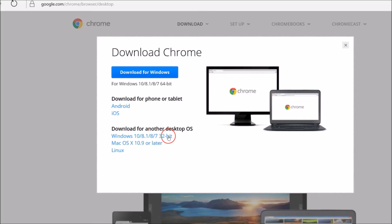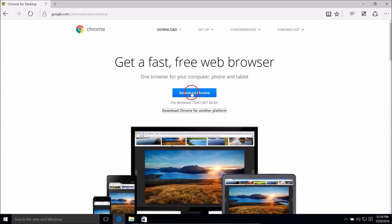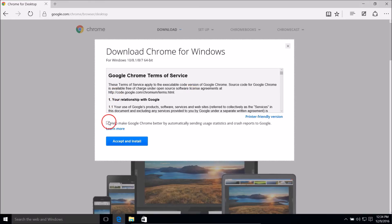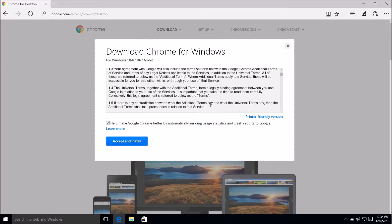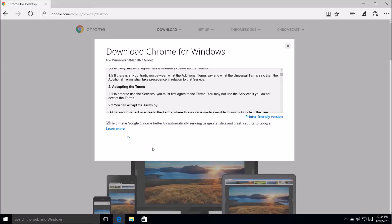If you are using 32-bit, you just need to click on that link. But I'm on 64-bit, so I just click 'Download Chrome'. You need to read the license agreement and then click 'Accept and Install'.